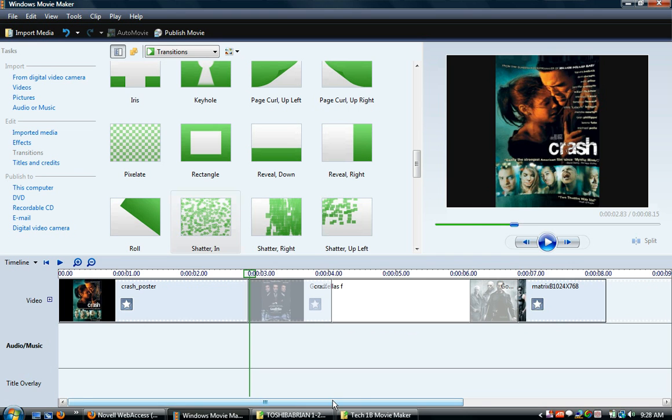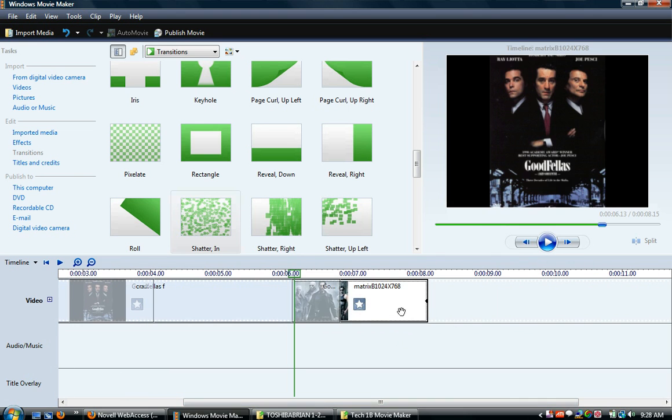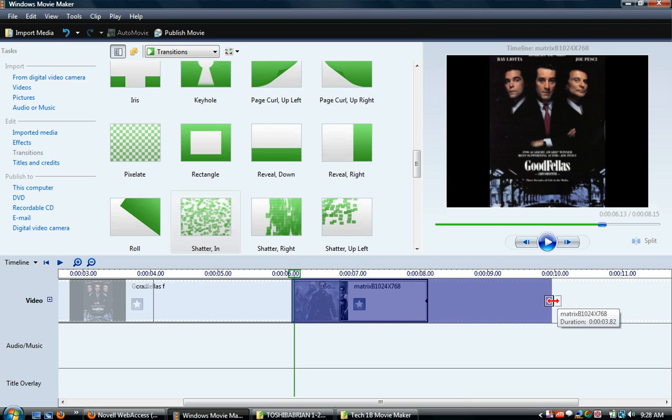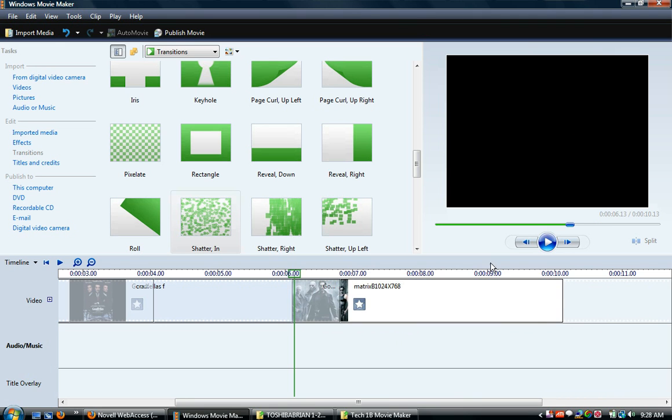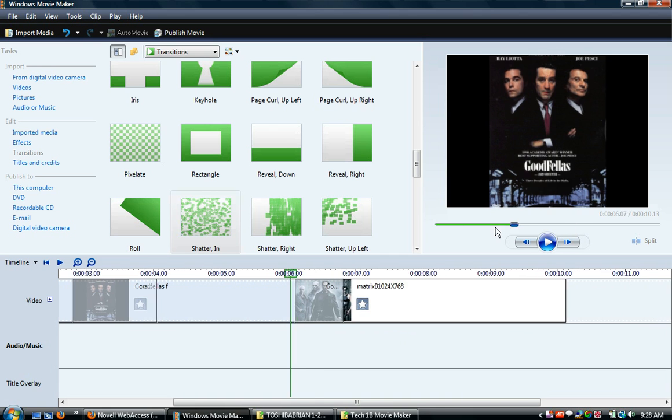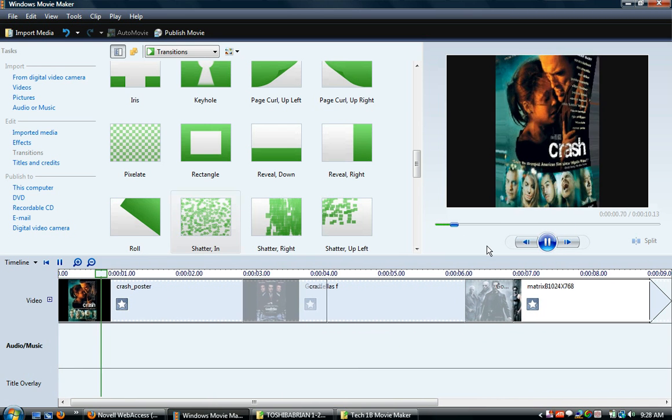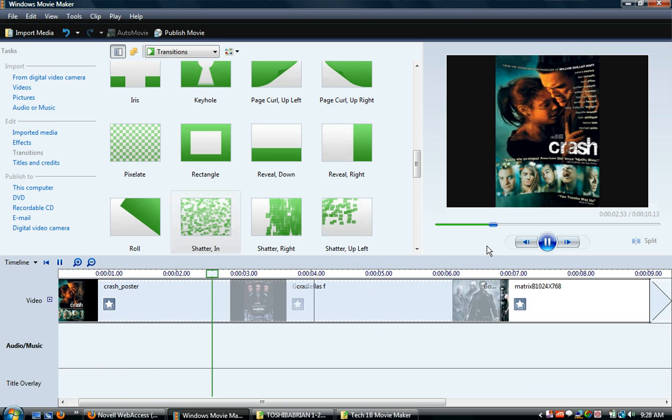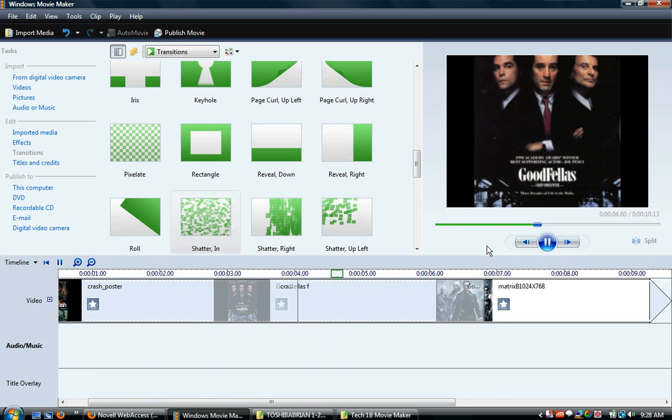And then go to the second one and make this one four also. And then this one I'm also going to make four seconds. Now when I play this back, it's going to not be so quick and it's actually going to have a little bit of time to look at the pictures. You couldn't even see this stuff before.